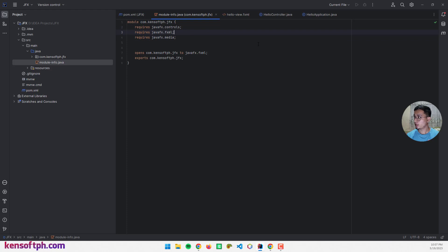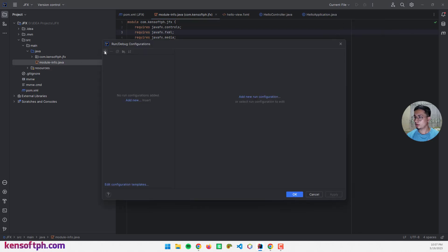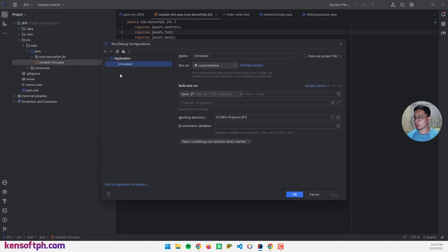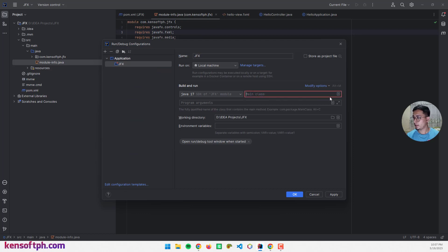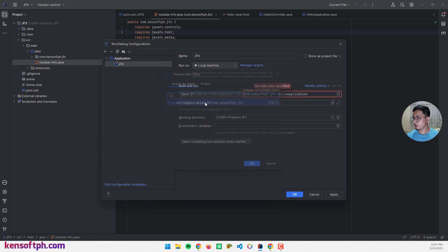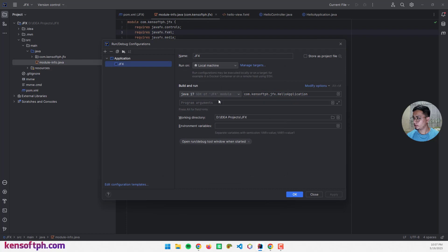To run the application, go to the current file dropdown and select Edit Configurations. Click the plus button, select Application, name it 'jfx', and select the main class. Click Apply and OK.